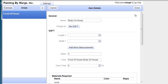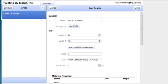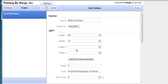So now I have my general information. Now I need the length. So let's say the front of the house is 24 feet long by 15 feet high. And if I need more measurements, I just click here. And I'm going to add another 10 foot by 10 foot.